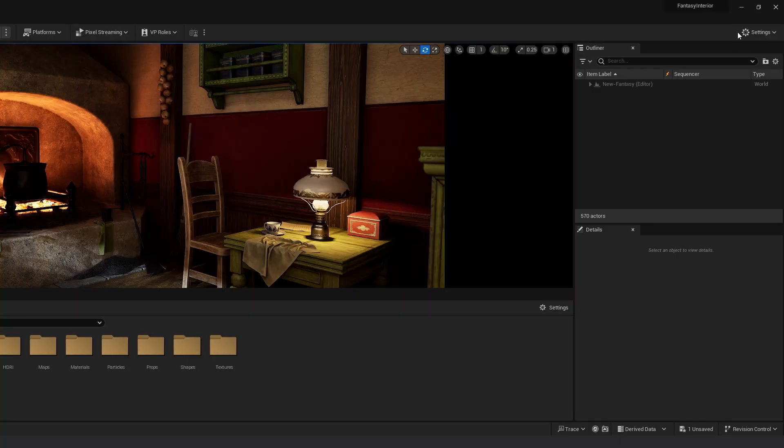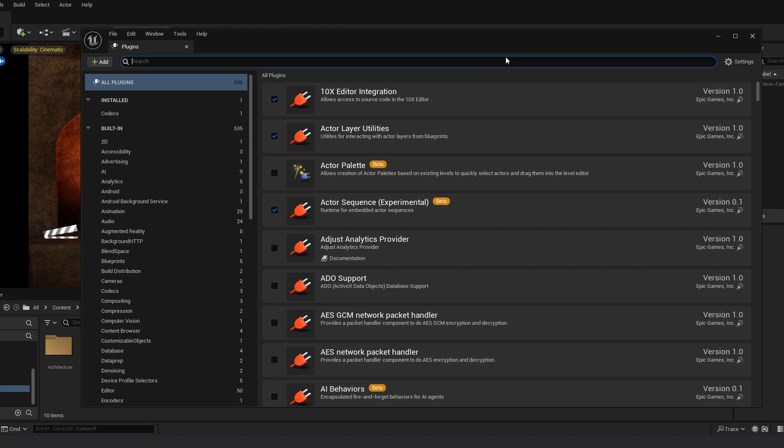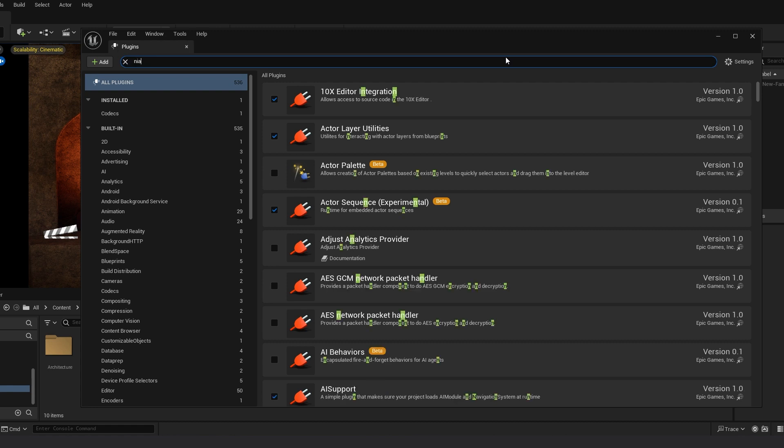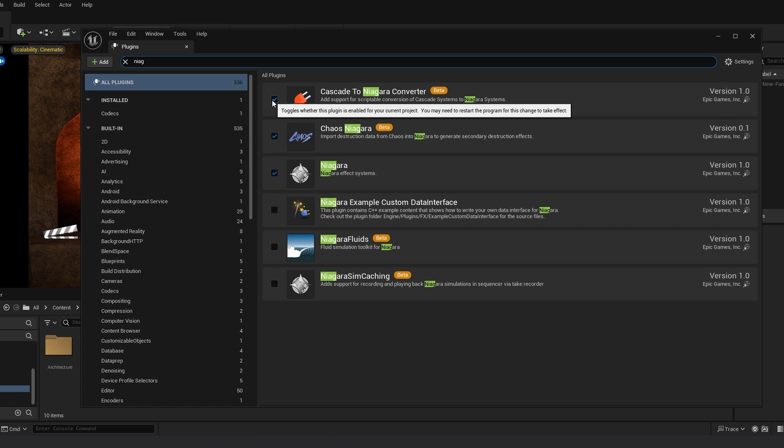For that, go into settings, click on plugins, and then search for Niagara. Check on Cascade to Niagara Converter and enable it if you haven't done it yet. You have to restart your engine.